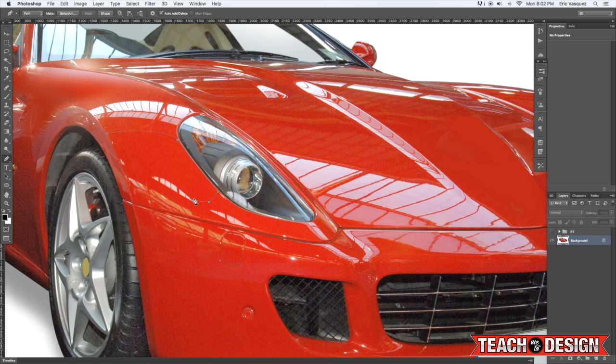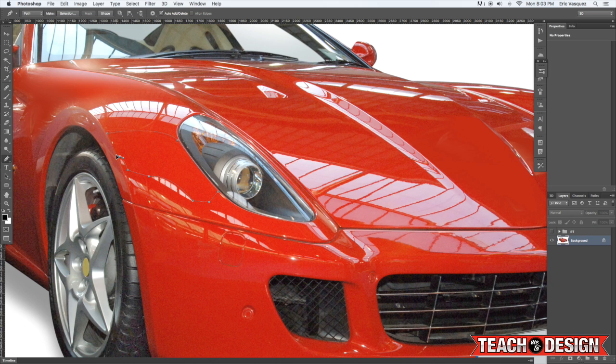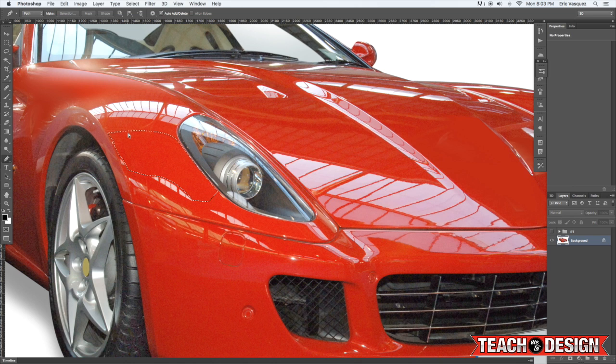Alright. And I'm just going to come in here again pretty quickly with the pen tool and trace around to get a good sized chunk of this red metal on the side of the car here. Alright. And once you do that again activate the selection by pressing command return.